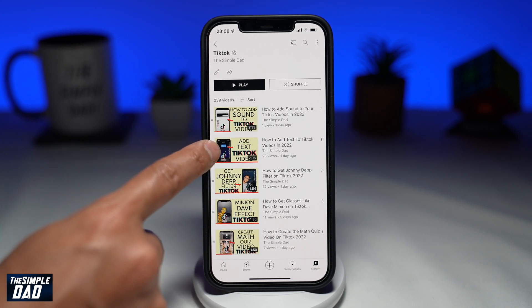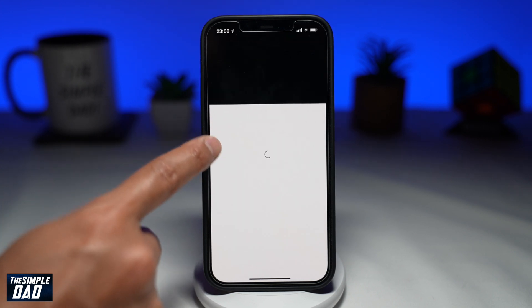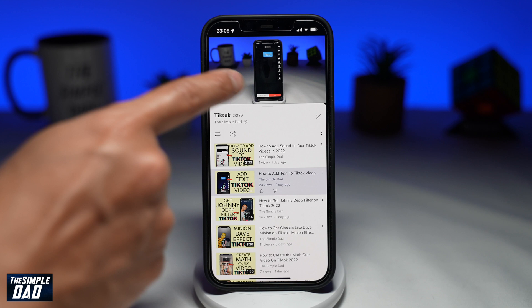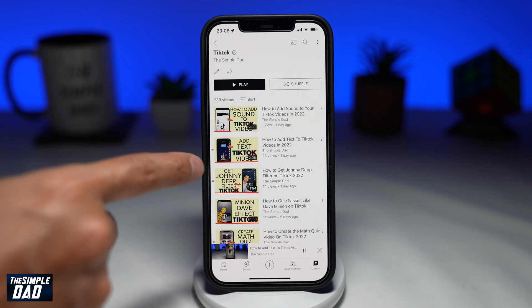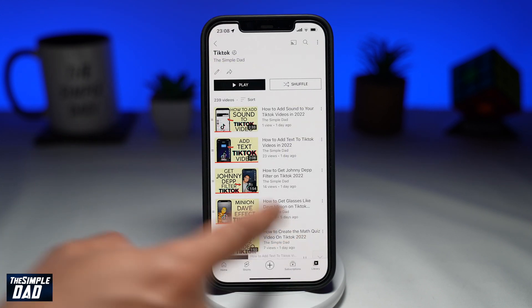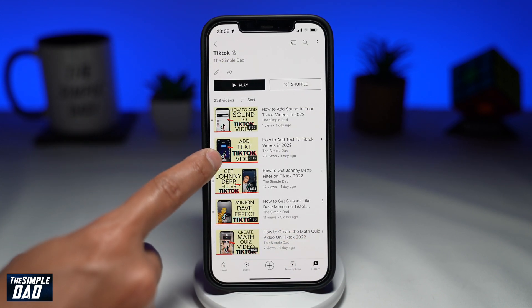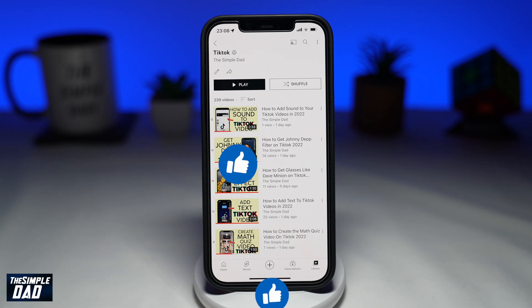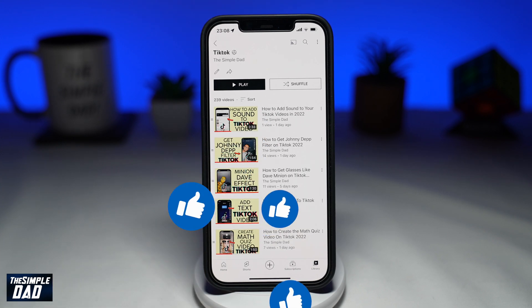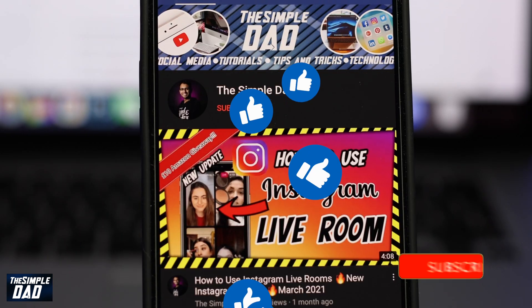And that is how to rearrange your videos in your YouTube playlist on your mobile phone. If this video is helpful then please subscribe to see more videos like this. If you have any other questions then please do let me know in the comment section down below. Thanks for watching and see you in the next one.